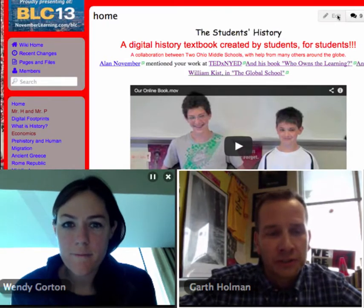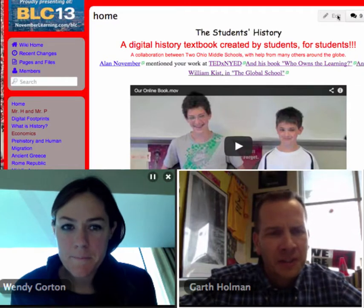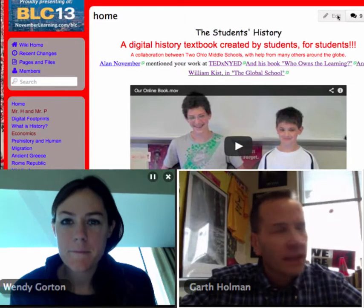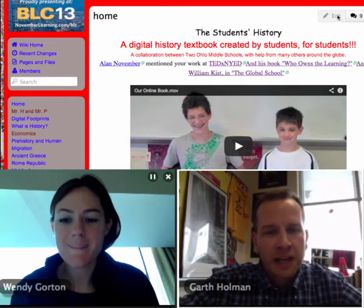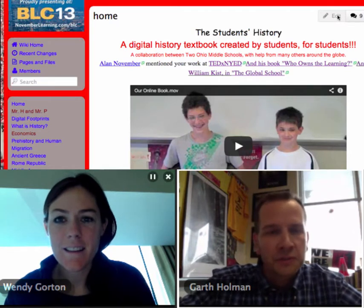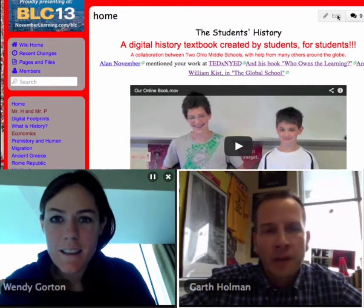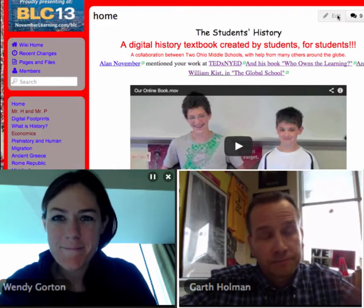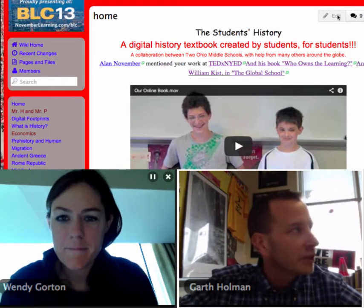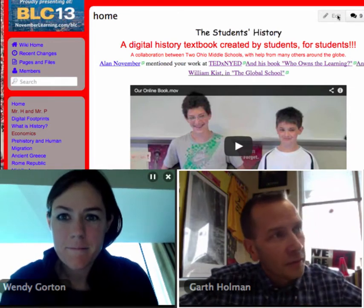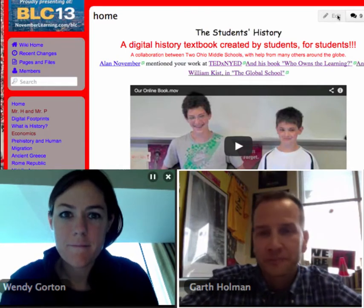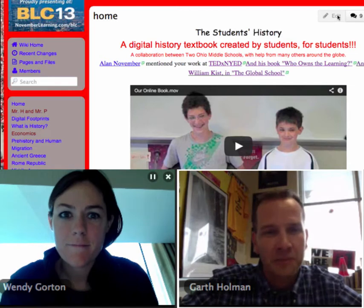It's all student created. There is no adult creation in here, with the exception of a couple of videos from Amy Burvell, who's in Hawaii, who does some pretty interesting parody songs that the kids really got into. The textbook itself is built between my school district, Beachwood City Schools outside of Cleveland, Ohio, and Mike Pennington, my cohort, who is currently working at Chardon Local Schools, about 45 miles east. Each day we'd have a meetings I.O. and Skype going, the kids know each other, and they work with each other.